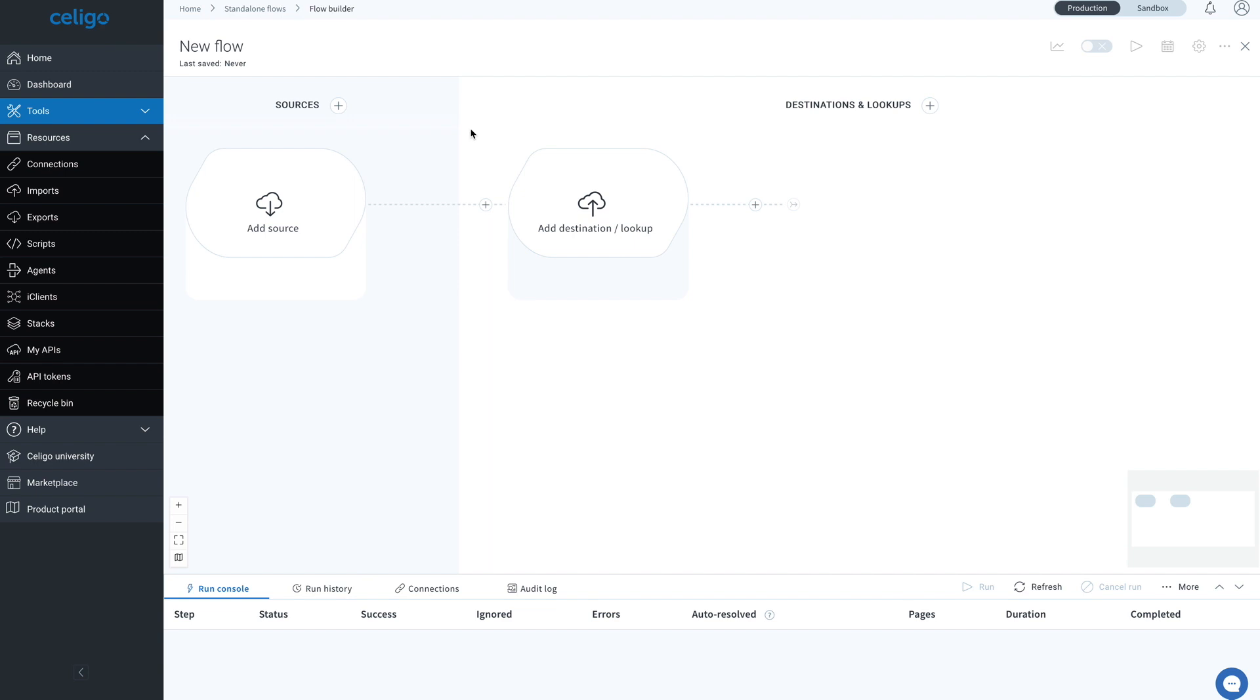Welcome to the Flow Builder. To create a flow, let's start by connecting your first application connection. For this example, we'll use NetSuite.